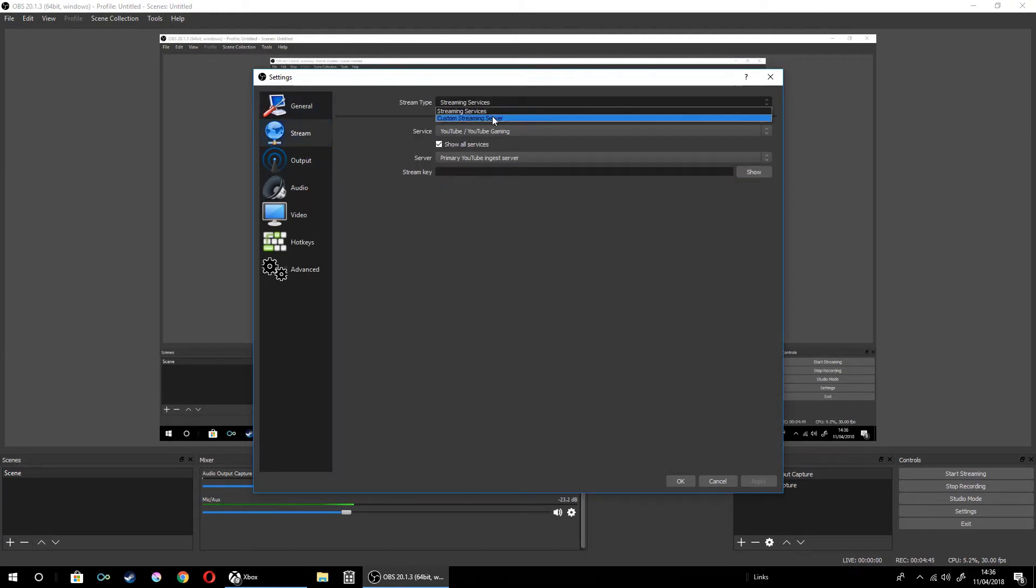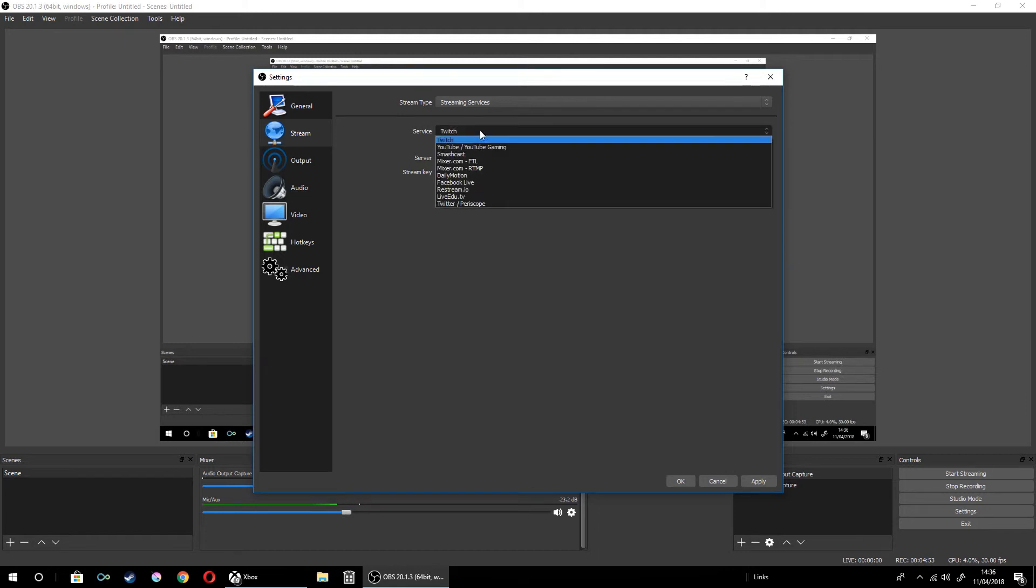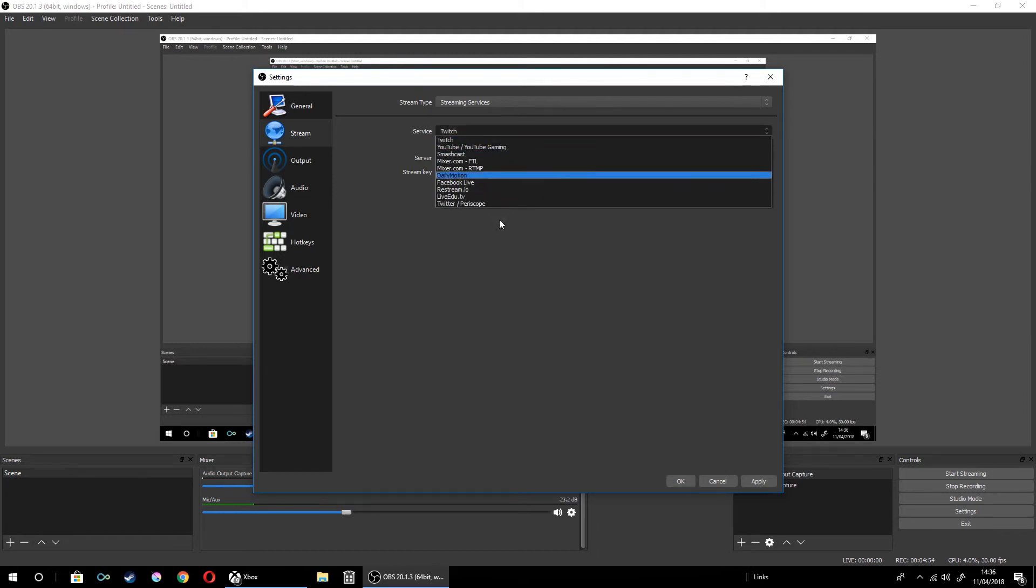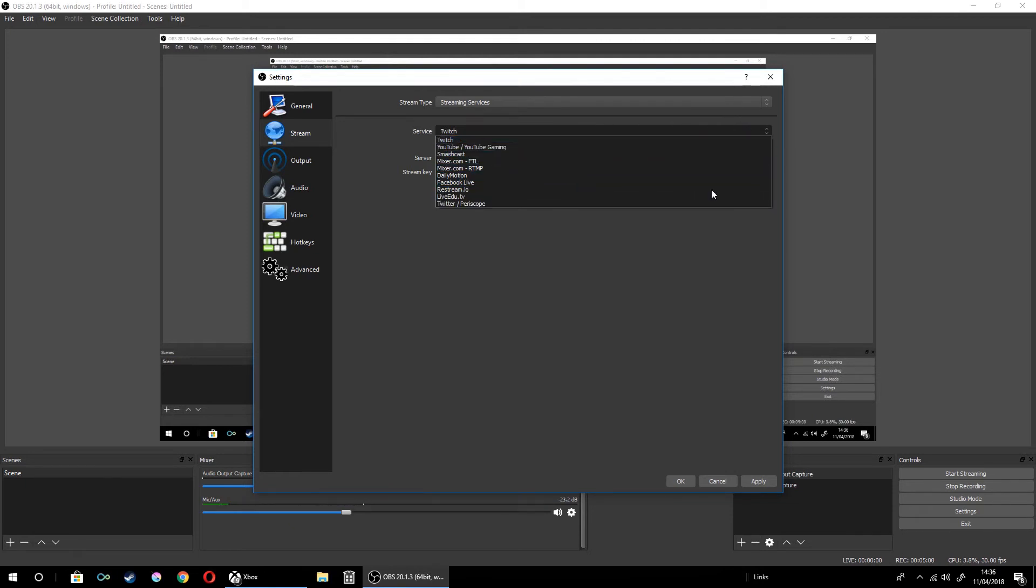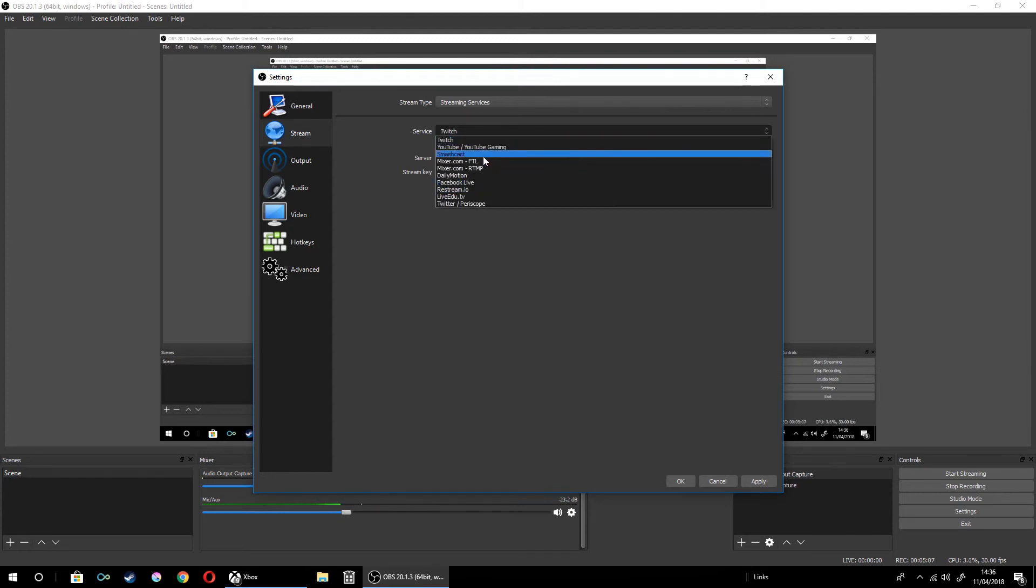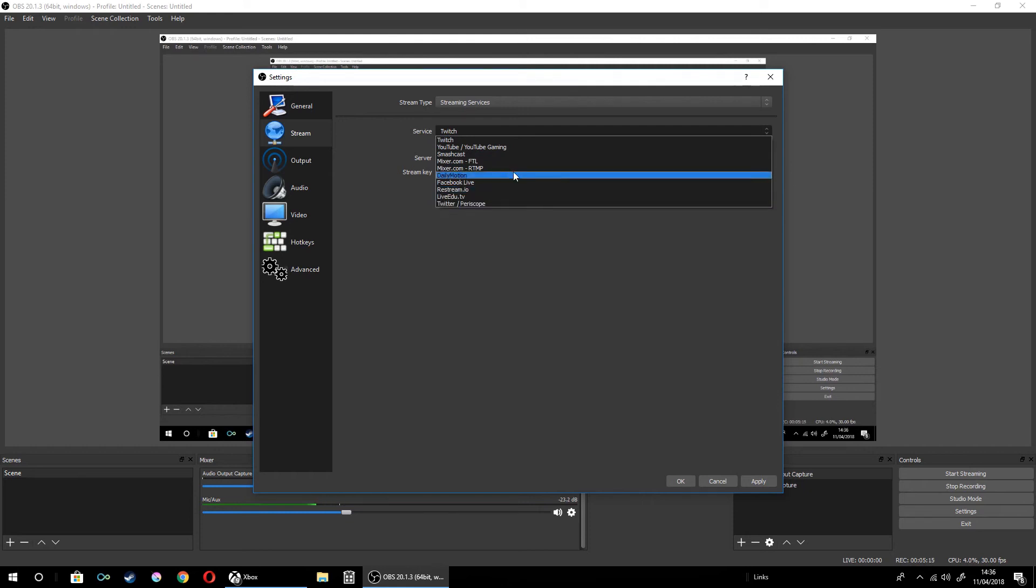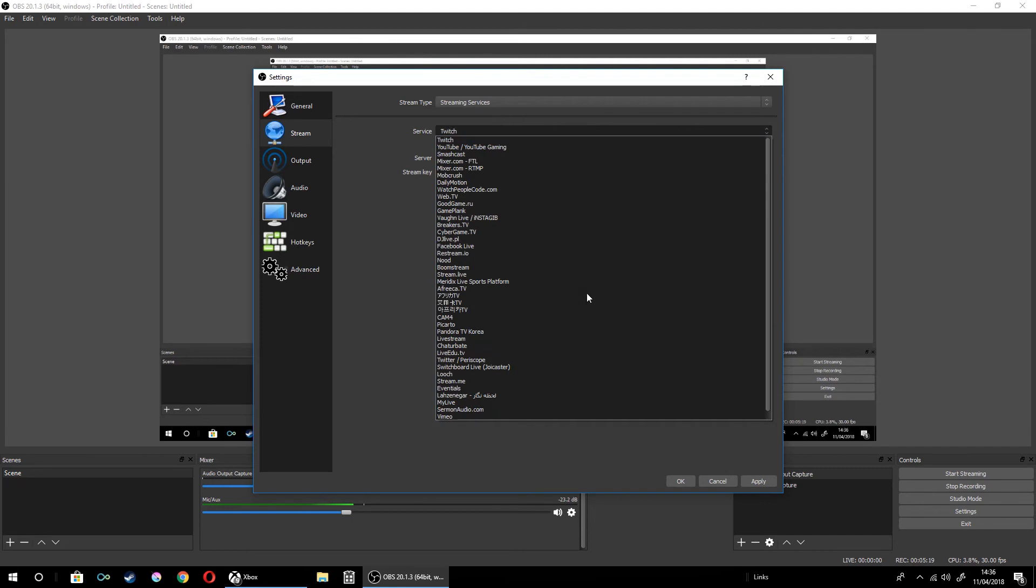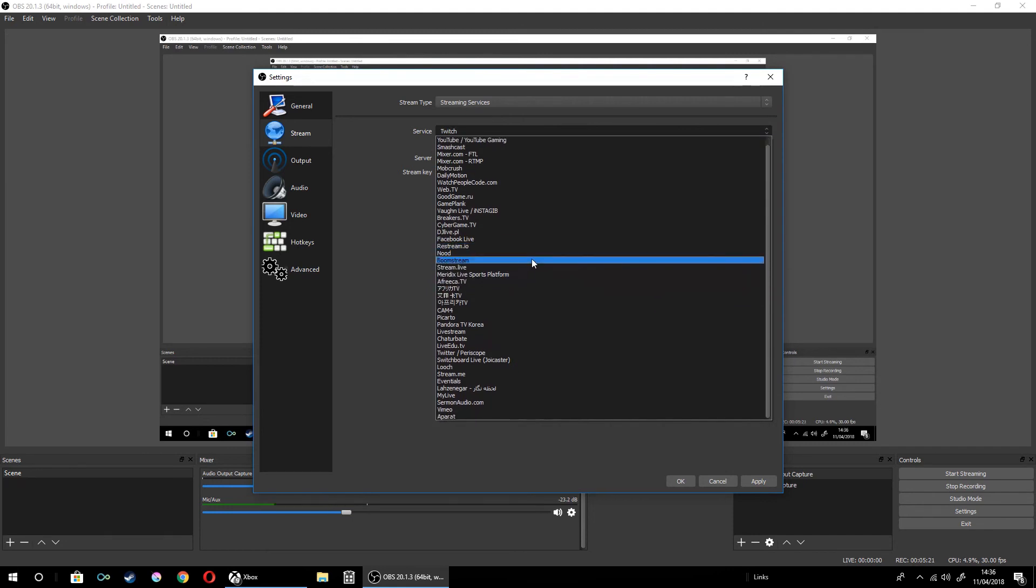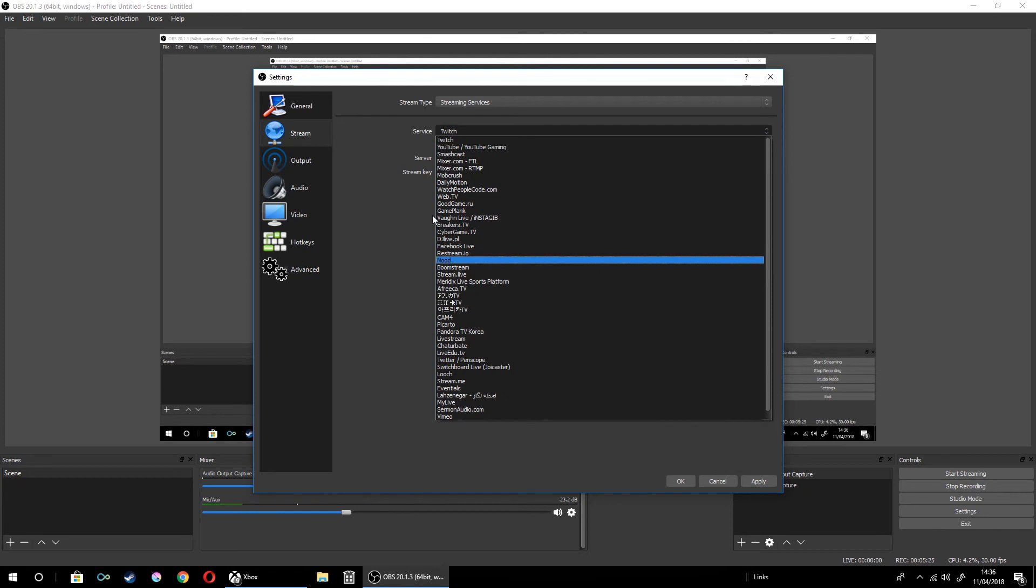You've got custom streaming services and you can do all this. It'll normally come up with this many. If you want to go to a different site than Twitch, YouTube, Smashcast, Mixer, Facebook Live, Restream.io, and others, you can just click this and you've got all these. I'm not going to read all these out because it's just going to take too long. You can do all these.